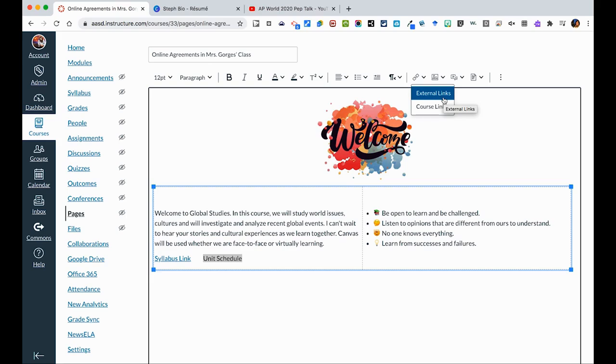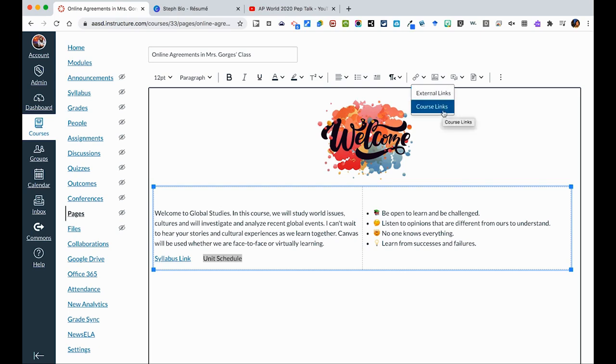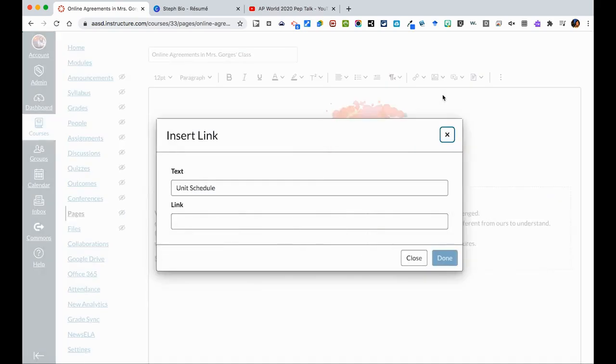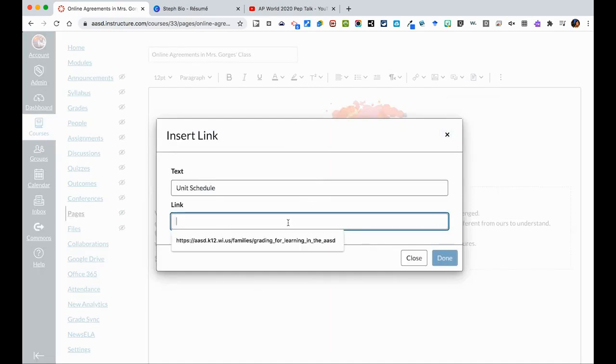If you're using a Google Doc, make sure that you've changed the permissions so that anyone with the link can view. Or course links is another place within Canvas, another page, an assignment, or something else. So in this case, I would want an external link to a Google Doc. I would then paste that link here, and then hit done, and that would embed that here.